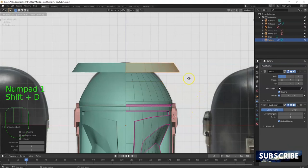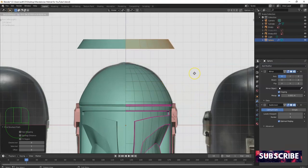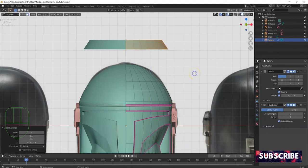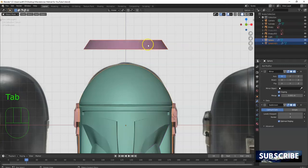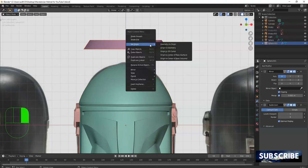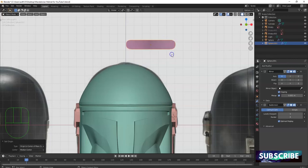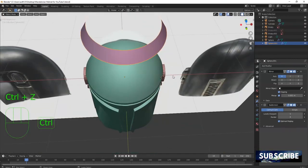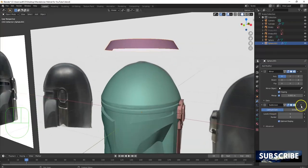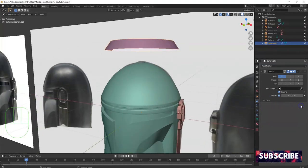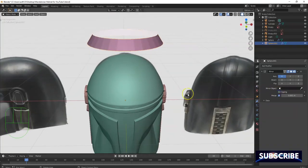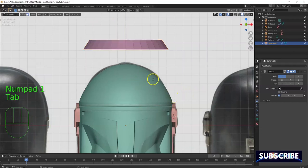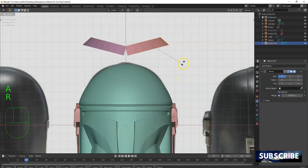I'll duplicate with Shift+D and pull it up. There's a mirror modifier there, so I'll hit Z and click to confirm, then P to separate — choose selection. Tab key, then right-click and set origin to center of mass surface. Now it's mirroring. This one has a subdivision modifier, so I'll turn it off and add it in later. The mirror modifier is on, so let me turn off clipping and try to adjust it onto the head. Tab key, select all, then R to rotate.